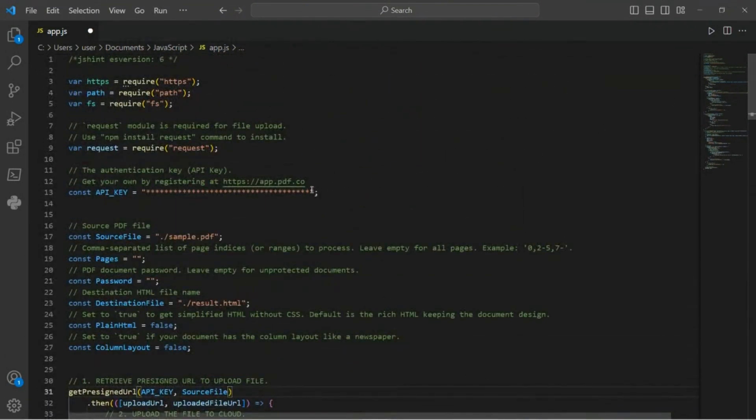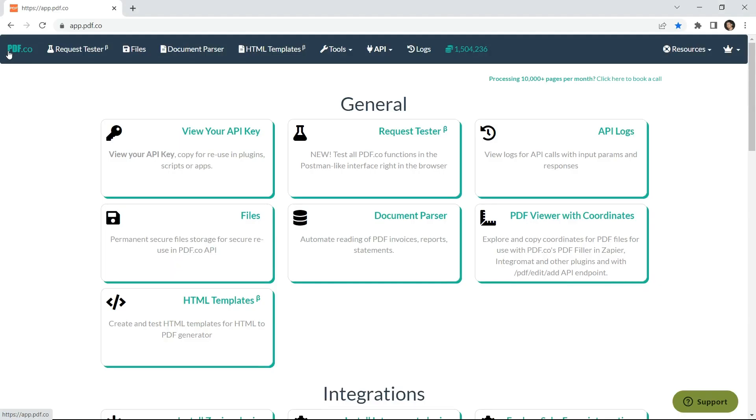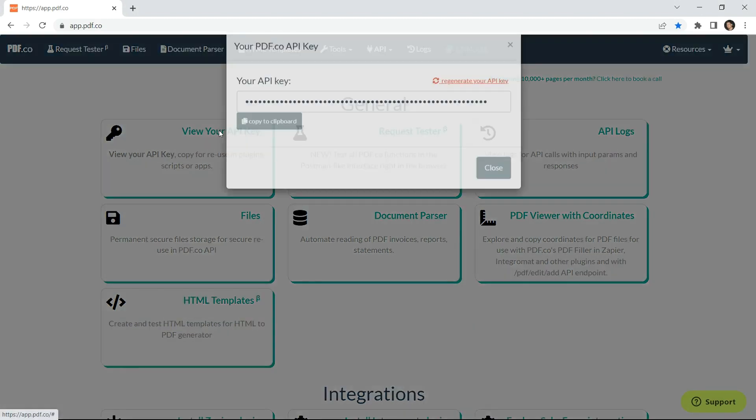In line 13 of the code, ensure that you add your API key. You can obtain the API key in your pdf.co dashboard.